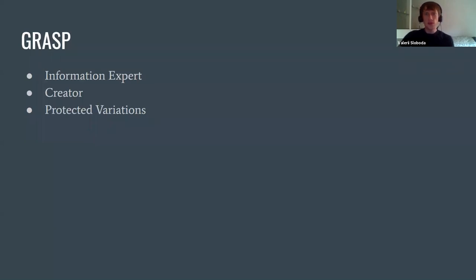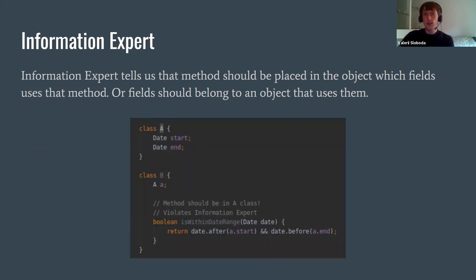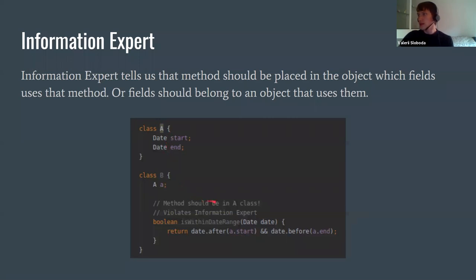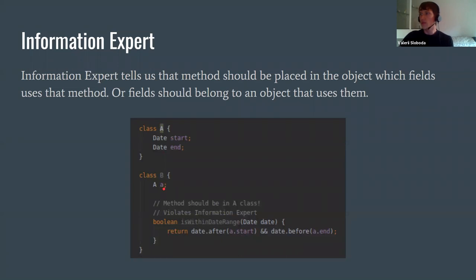Next, we move on to GRASP patterns. They are something more specific than just OOP principles but less general than GoF patterns. We'll look at three most relevant ones. First, the Information Expert tells us that a method should belong to the object whose fields it uses. In this example, class A has two fields, and class B has a dependency from class A. Look at this method 'isWithinDateRange' — it checks whether the date is within a date range, but it uses fields of class A. This violates the Information Expert, because this method should belong to class A, and in class B you just call it from that field.